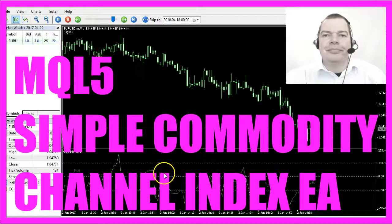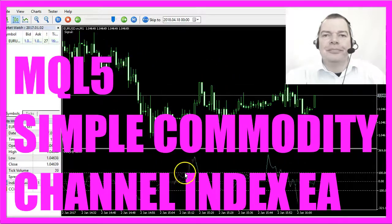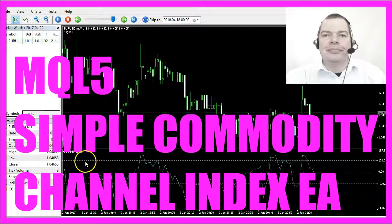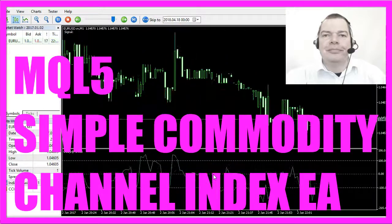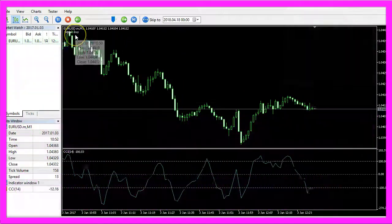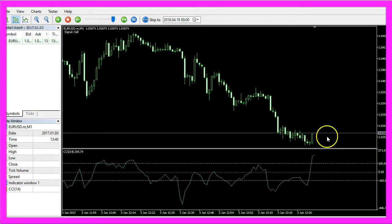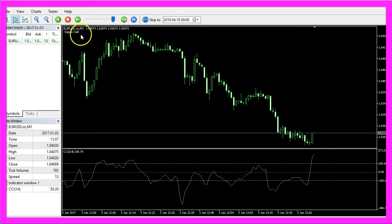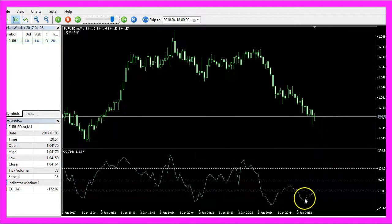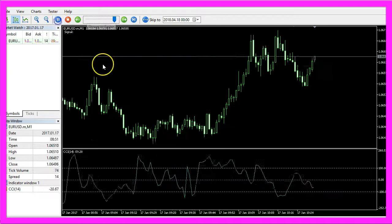In this video we are taking a look at the iCCI indicator, that's the Commodity Channel Index indicator. You can see that this signal is creating buy and sell signals. Whenever the blue line is above the upper dotted line that would be a sell signal, and if the blue line is below the lower dotted line that would be a buy signal.